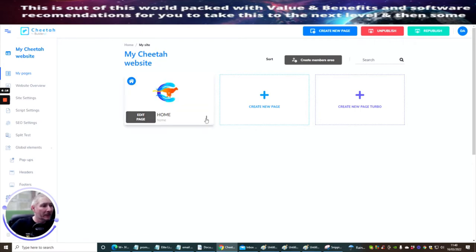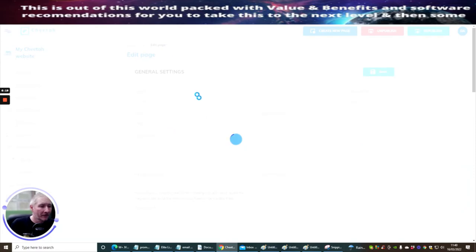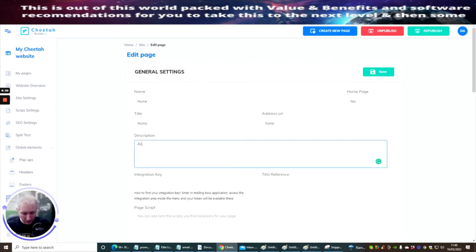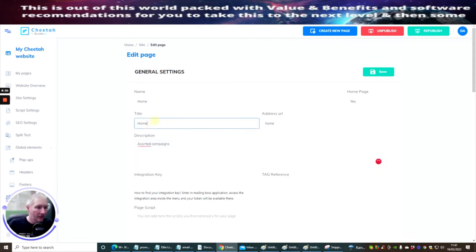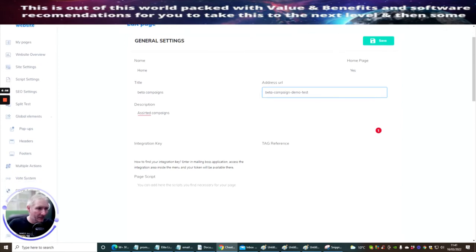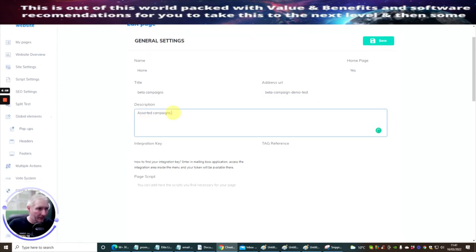I'm going to click on the three-dot settings and change this. So I'm going to put Beta Campaigns. My home URL — this is very important — make sure it's all lowercase. So you can put Beta, then Campaign, then Demo, then Test if you want. I could change that later. So I've done that.